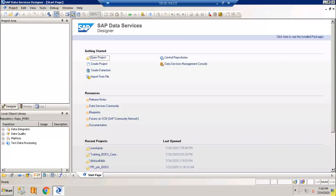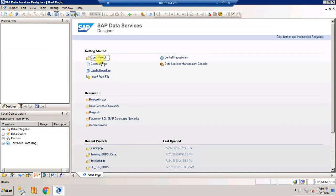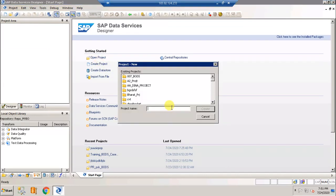This is the remote desktop server and we have already logged into SAP Data Services Designer. Let's go ahead and create a new project.